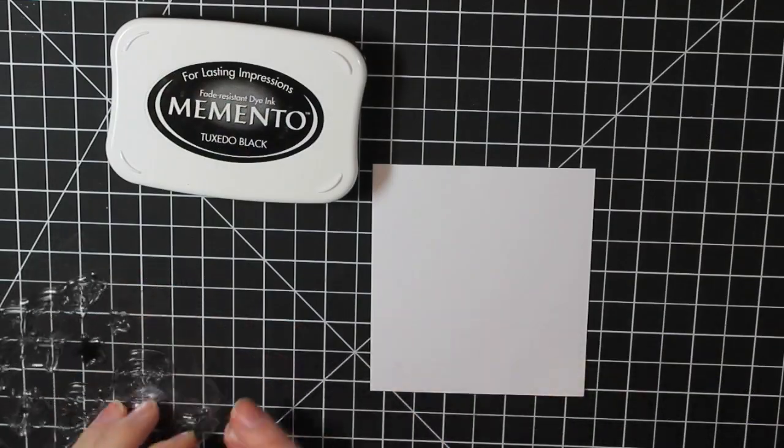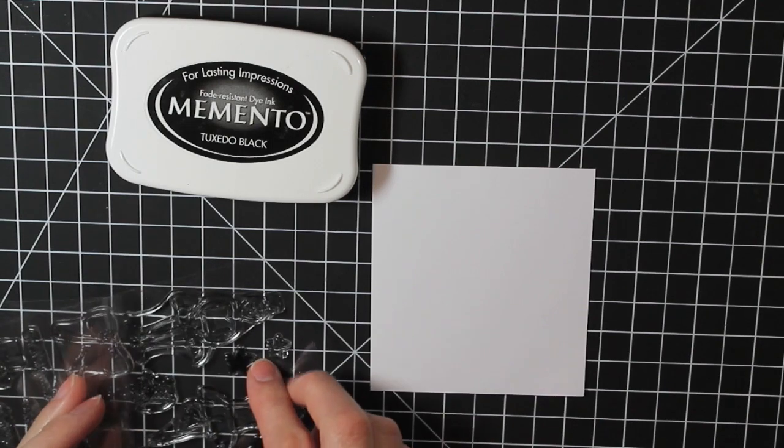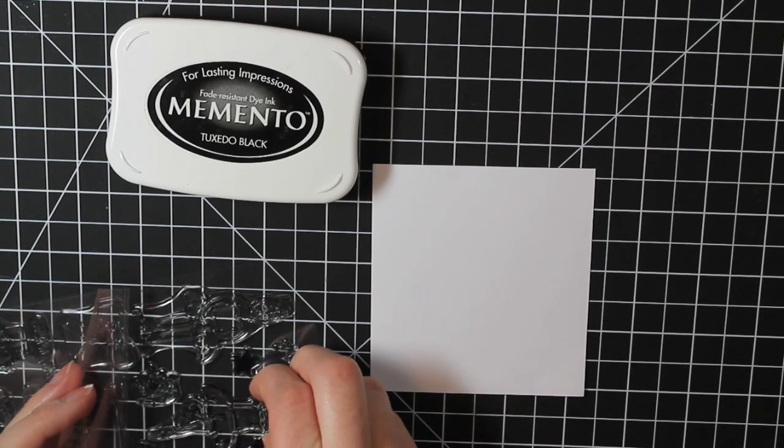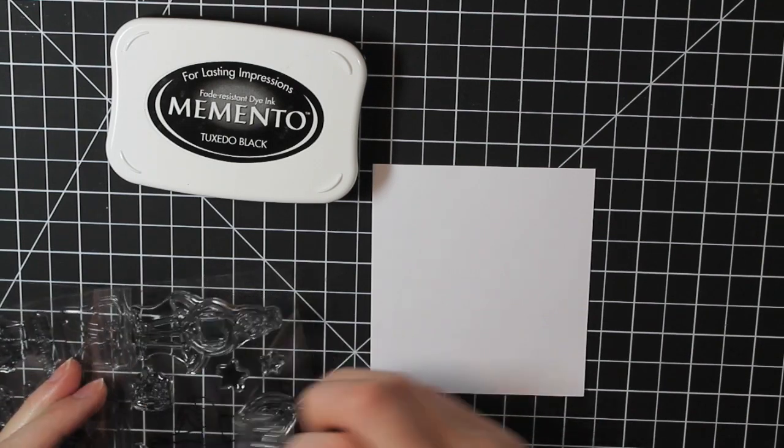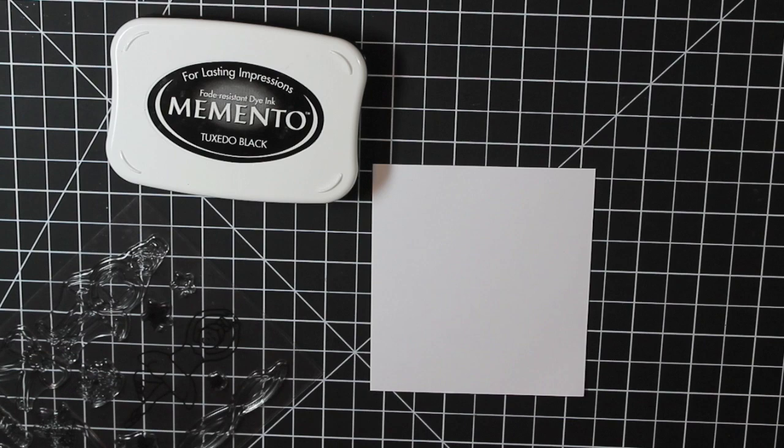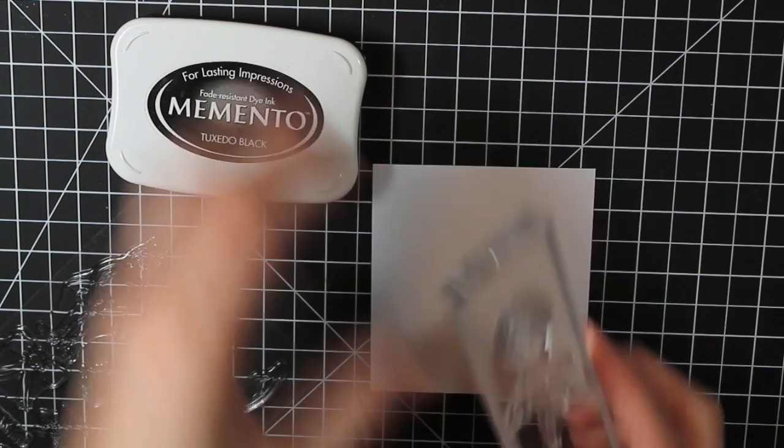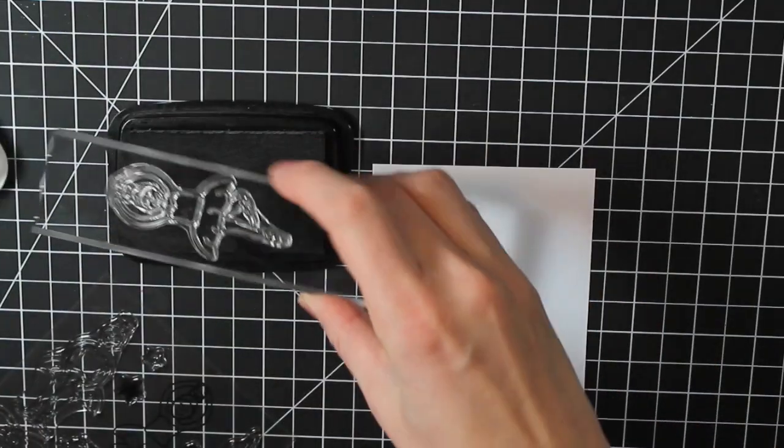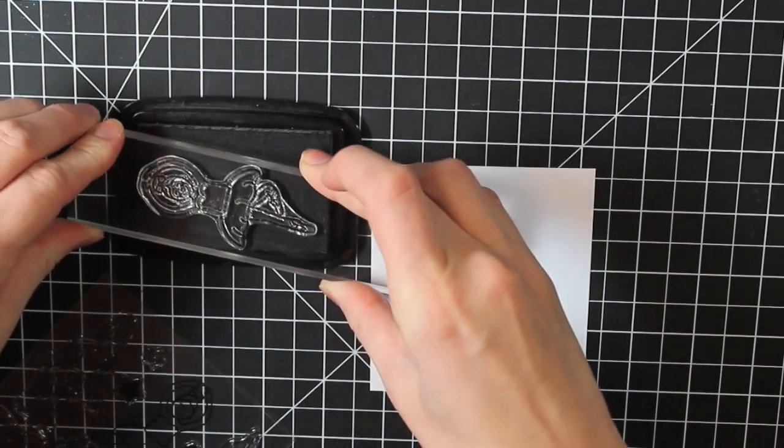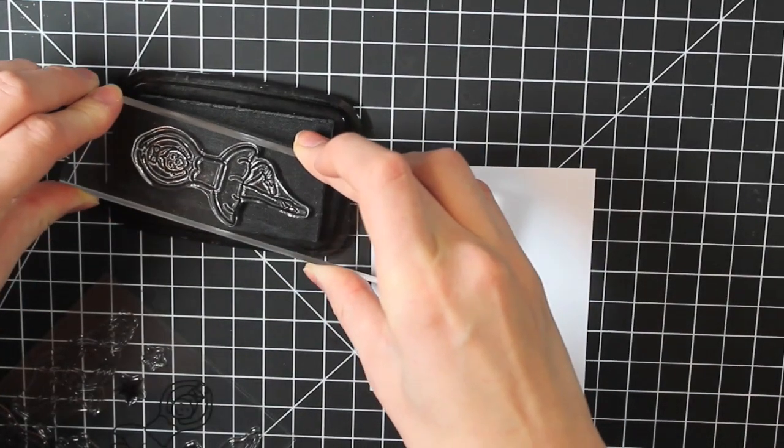I'm going to first stamp my image. So I'm using the Ballet Love Stamp Set, and I'm going to stamp one of the ballerinas. I just think this set is so cute. There's so many little ballerinas out there that would love this for their recital cards or even just a birthday card.